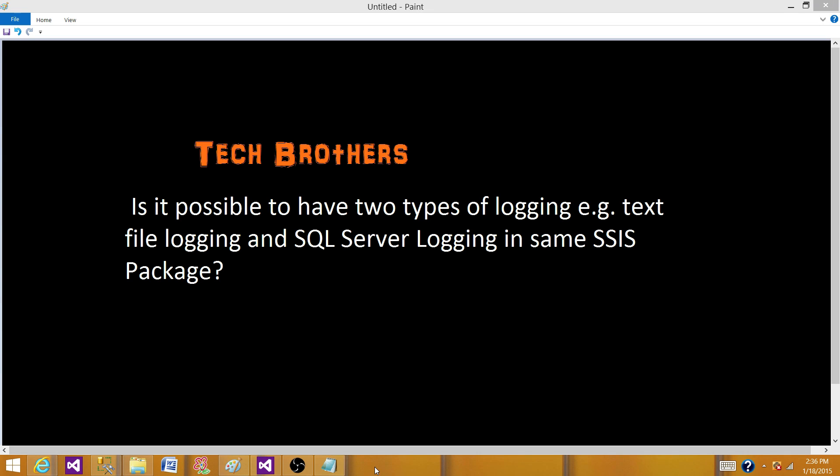Welcome to Tech Brothers with Dami. Today we are going to learn the answer of this question. Is it possible to have two types of logging? For example, text file logging and SQL server logging in same SSIS package.